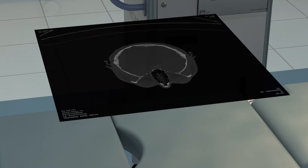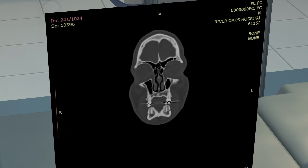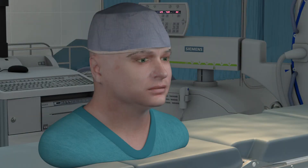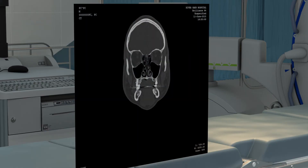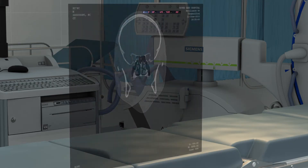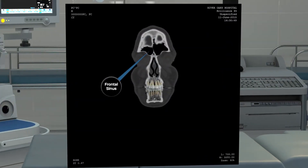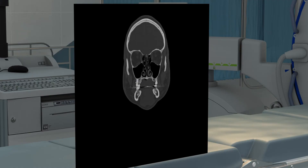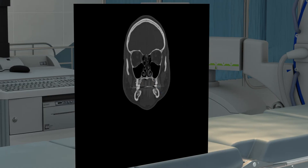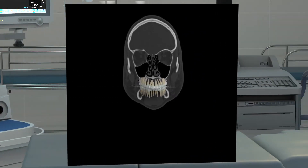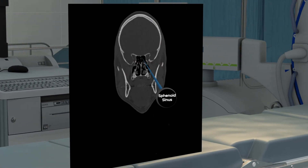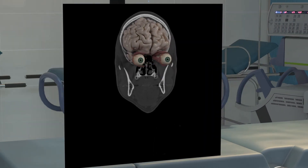CT scans and other x-rays complement the physical exam when evaluating patients with sinus and nasal problems. The most common type of x-ray used is the coronal CT scan. Looking at three CT scan slices: the anterior slice shows the frontal sinus and the incisors. The middle slice includes the maxillary sinus, ethmoid sinuses, the nasal septum, and the relationship of these structures to the dentition, brain, and orbital contents. The posterior slice includes the sphenoid sinus and its relationship to the brain and orbital apex.